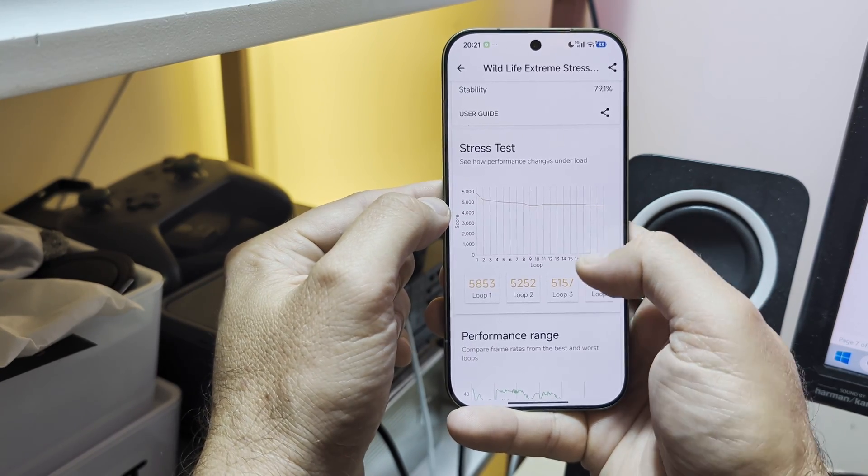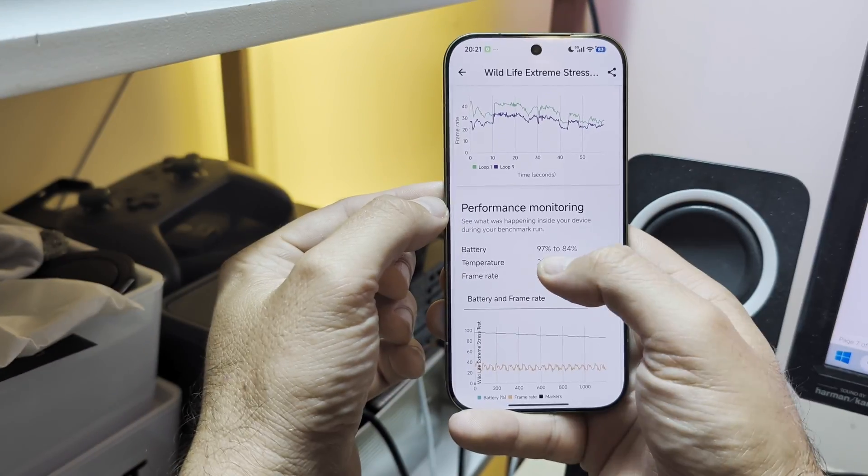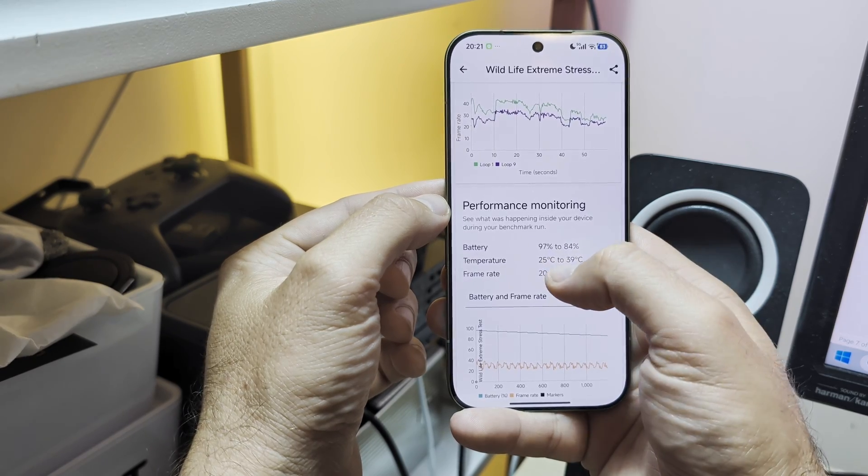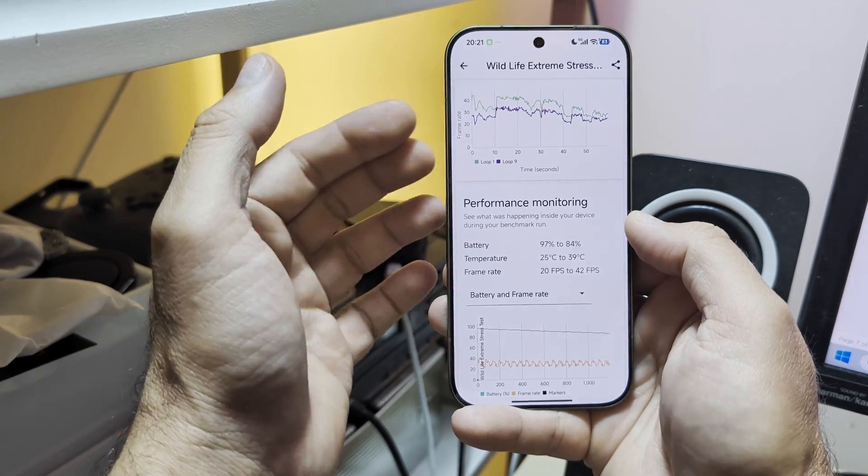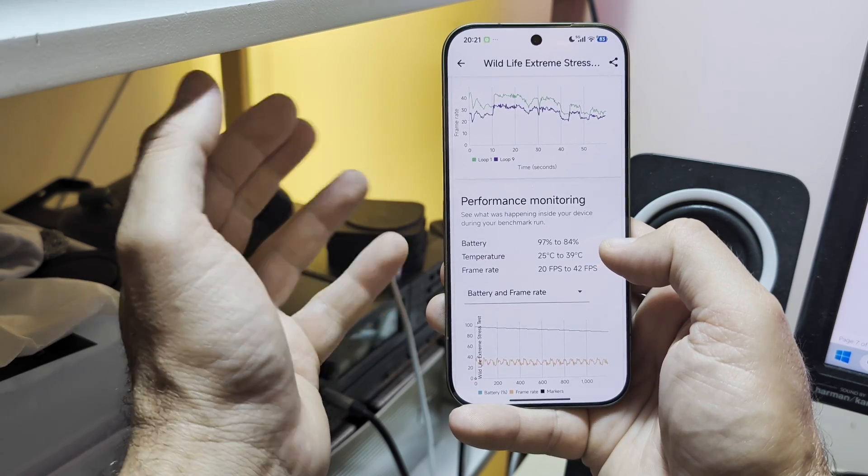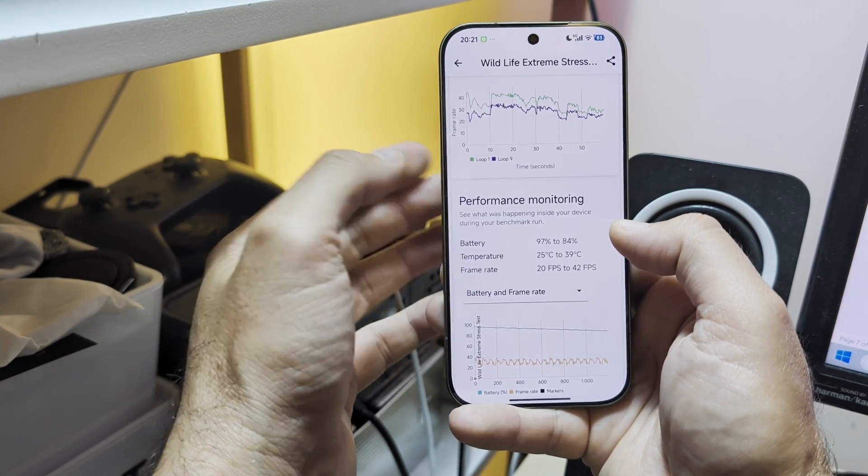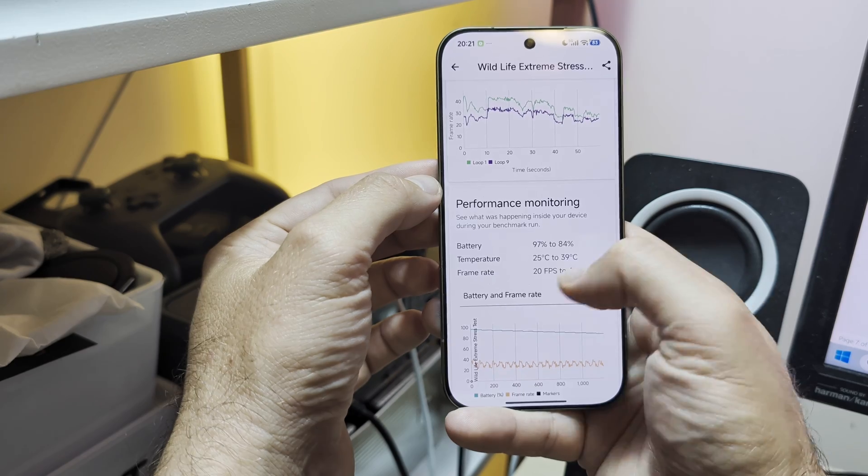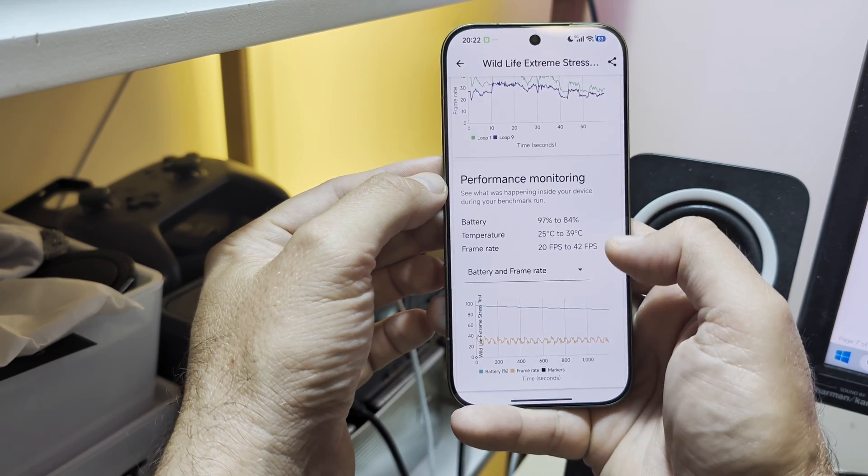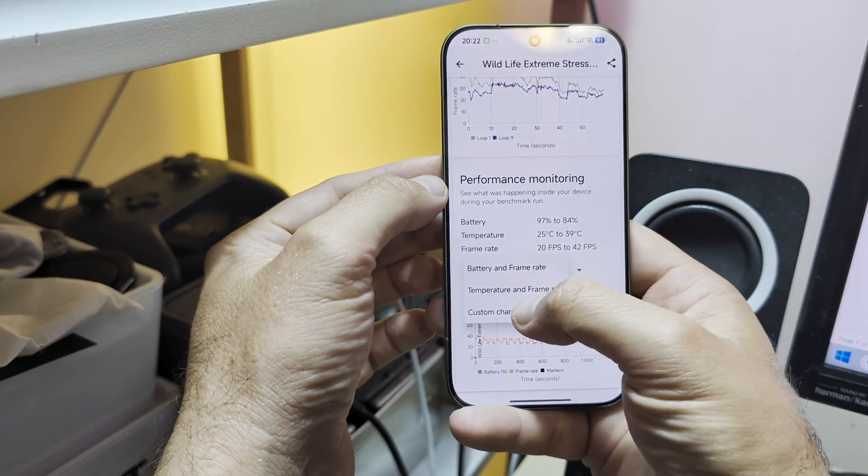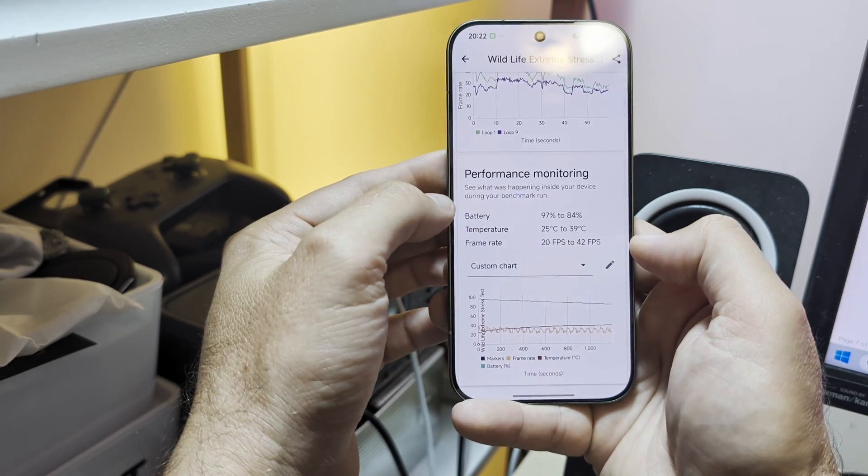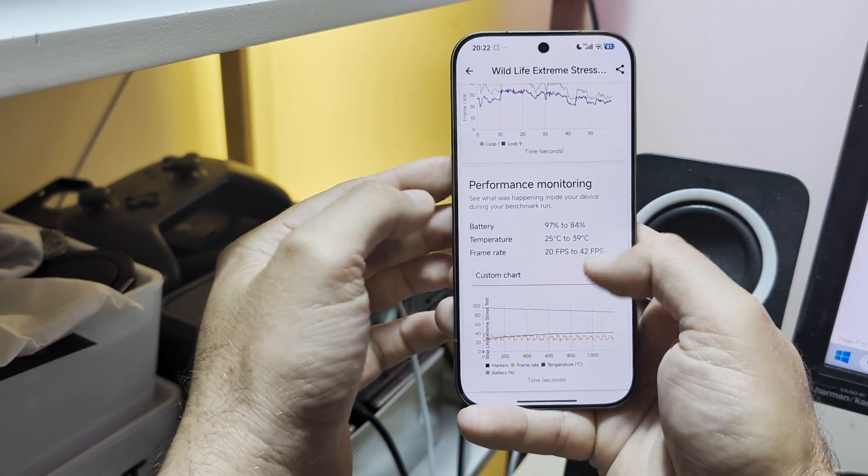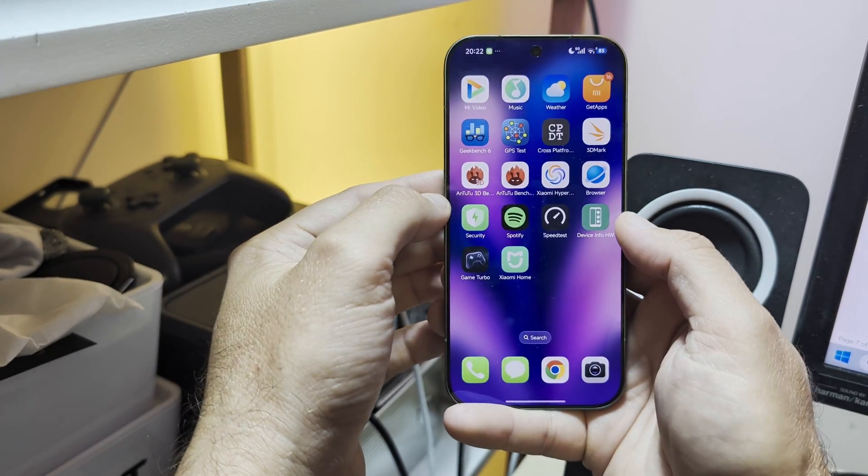What about the battery? 97% to 84%. Temperature: 25 Celsius to 39. So the internal temp readings was 39 degrees in an environment that is at least minus 5, probably to minus 8. The frame rates, 20 fps to 42 fps guys. The battery and the frame rate, I'm gonna put a custom chart here, also the temperature. You can see the graphics are so much better.